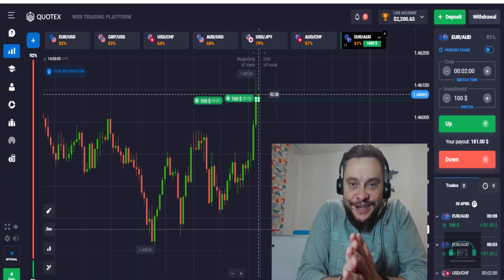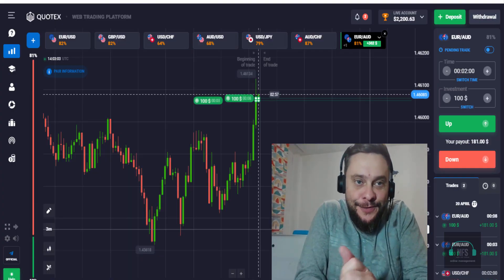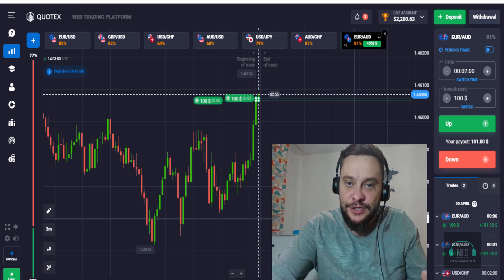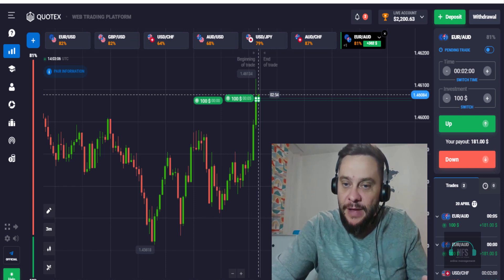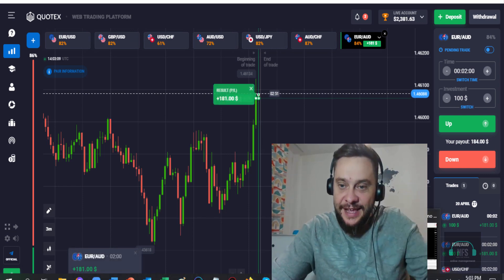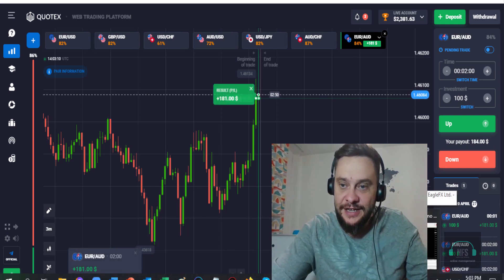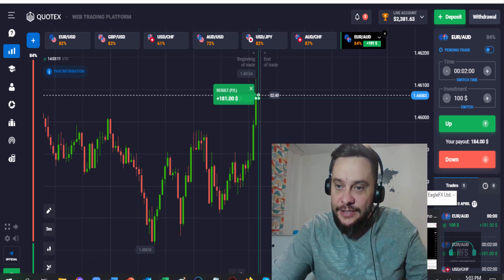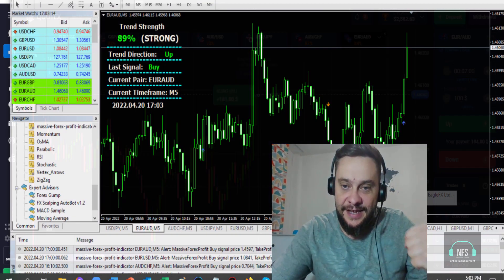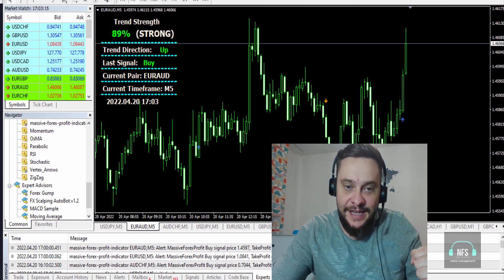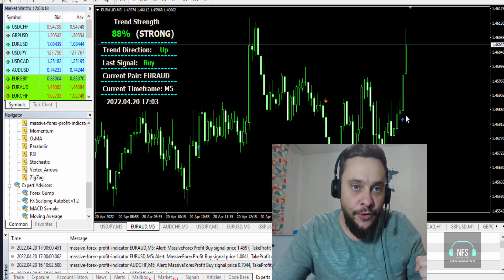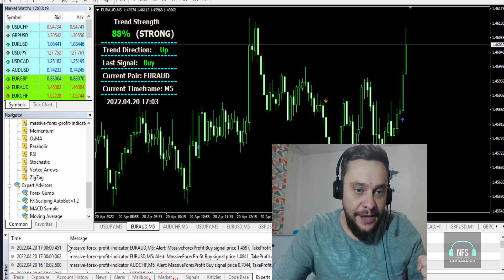Hey, just received this signal here on the Cortex platform binary options. Let me show you — yes, in the money, as you can see here. And the next one — both of them are in the money. Yes, this is crazy. I followed this signal here on EUR/AUD.